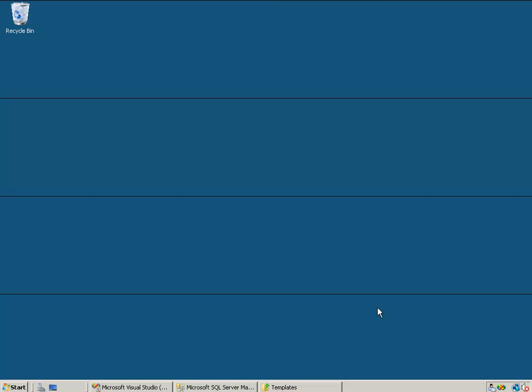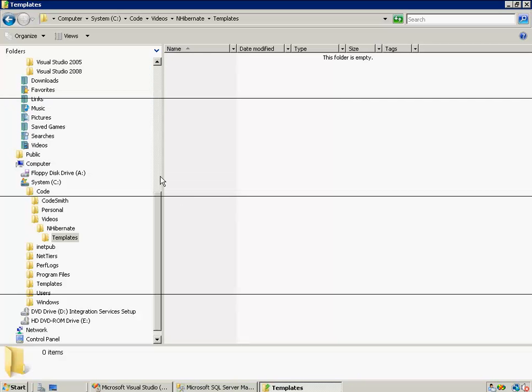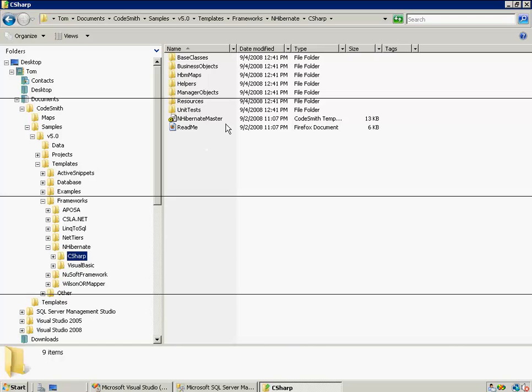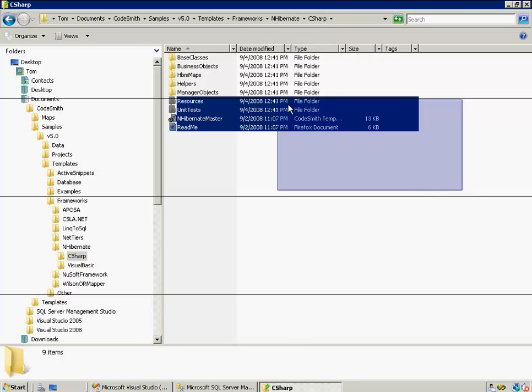So the first thing we're going to need to do is locate our nHibernate templates. Now if you have installed CodeSmith, then you should have a CodeSmith folder in your My Documents. And if you go to the path of CodeSmith, Samples, Vivo, Templates, Frameworks, nHibernate, and then in this case C-sharp, you'll have our templates right there.